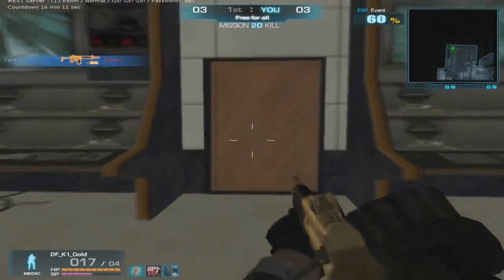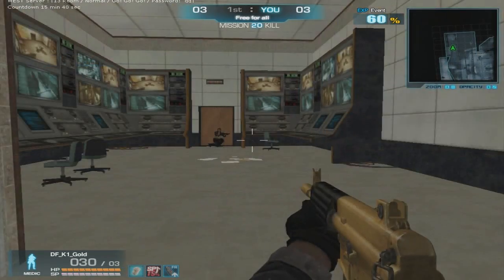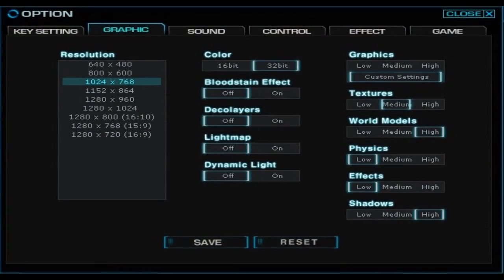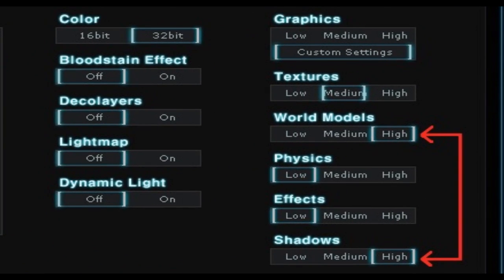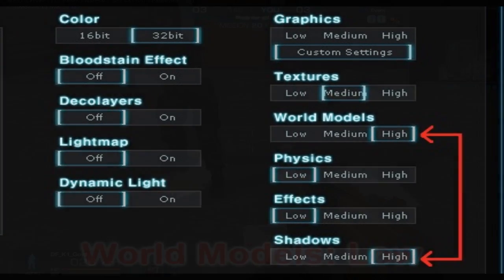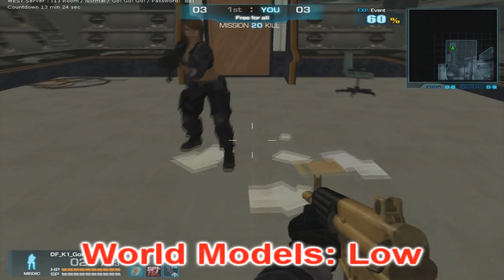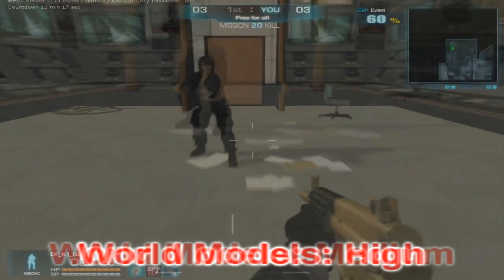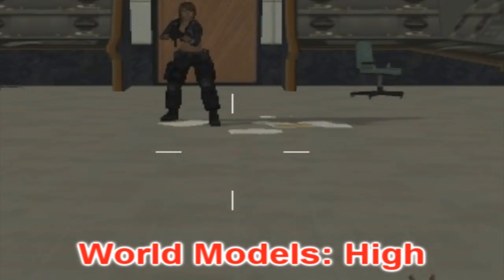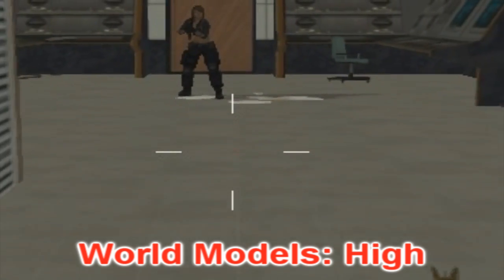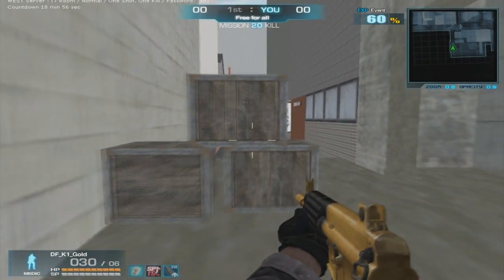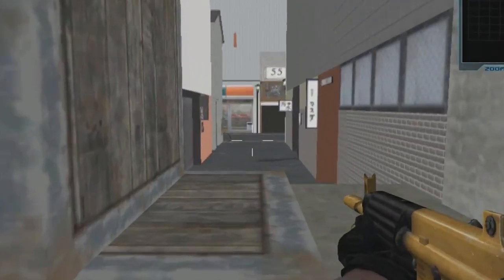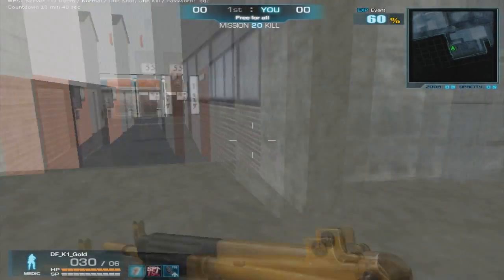The only other places that I've seen players sit in is at the far back of the bomb and behind the chairs on the left. Now what you want is high world models in combination with high shadows, because the lower your world models, the closer you have to be standing to a player in order for the shadow to be seen. Here's an example on Dotonbori: when I lean out with low world models I see nothing, but when I lean out with high world models I see a shadow.